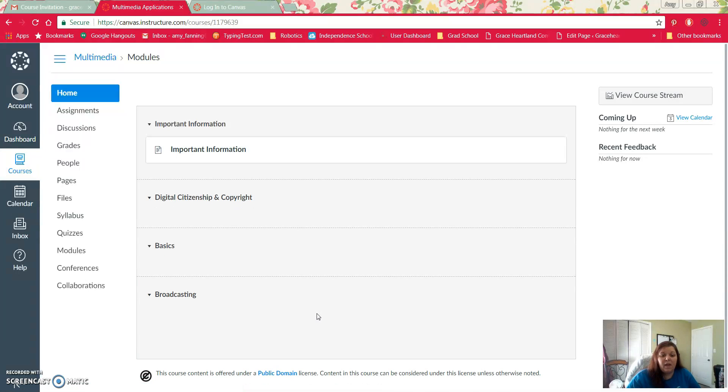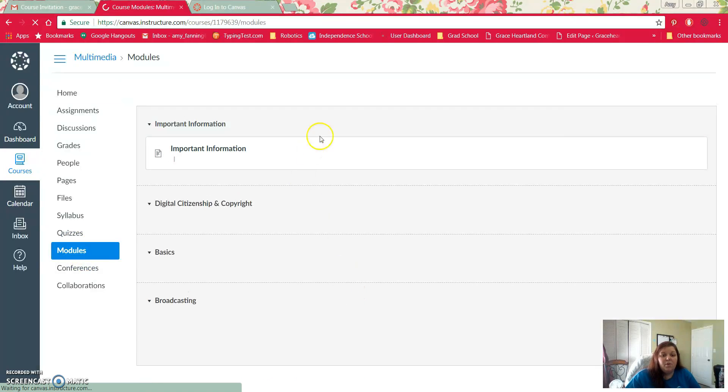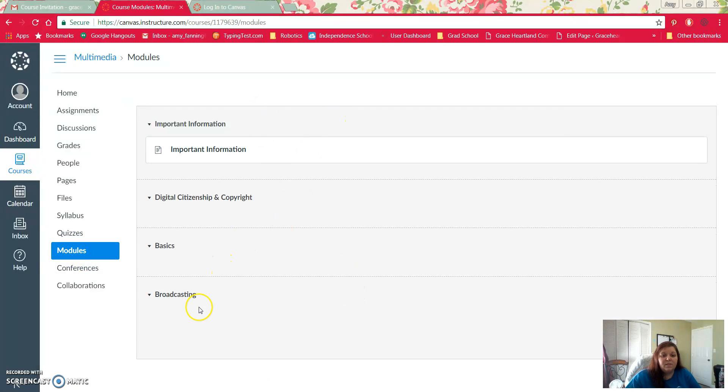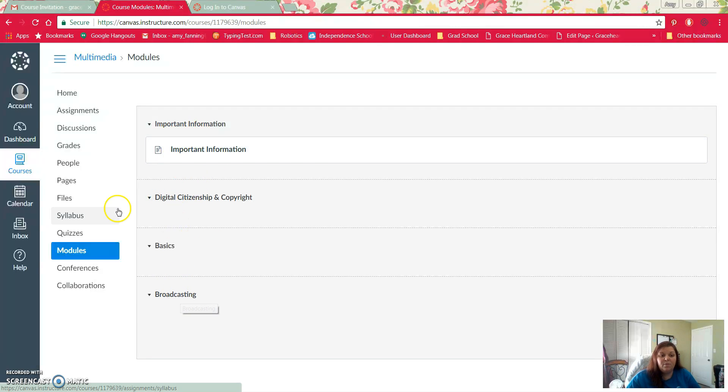Once you've done that you now have access to the course. You'll be able to see different modules here. You can click on modules and see each of the assignments. This course isn't completely filled out because I'm not done putting it together, but it will look different when you get in here with more things under each of the modules.